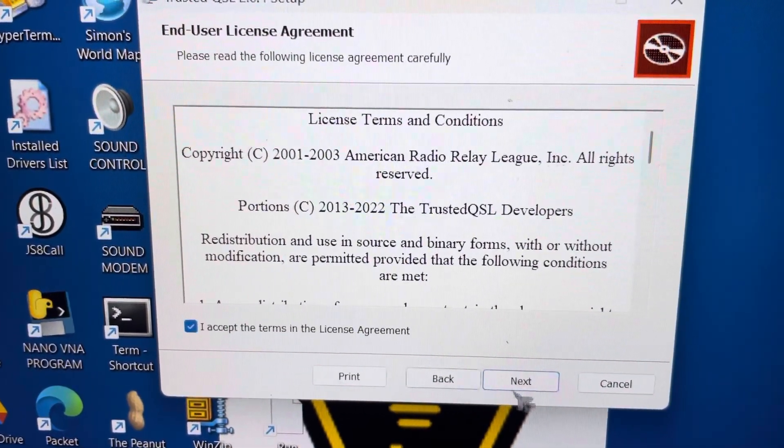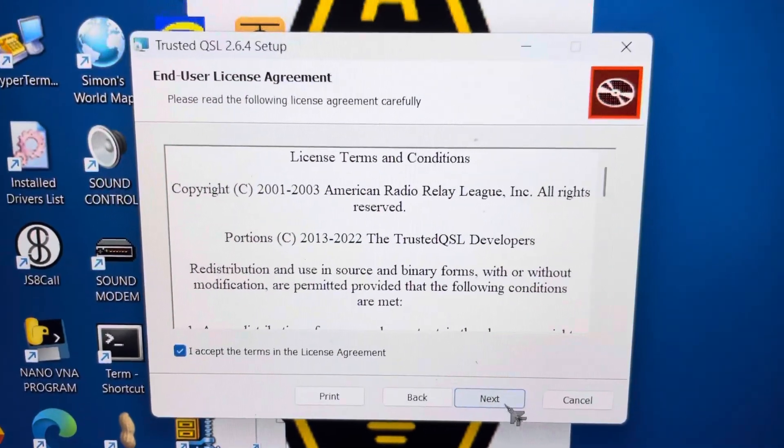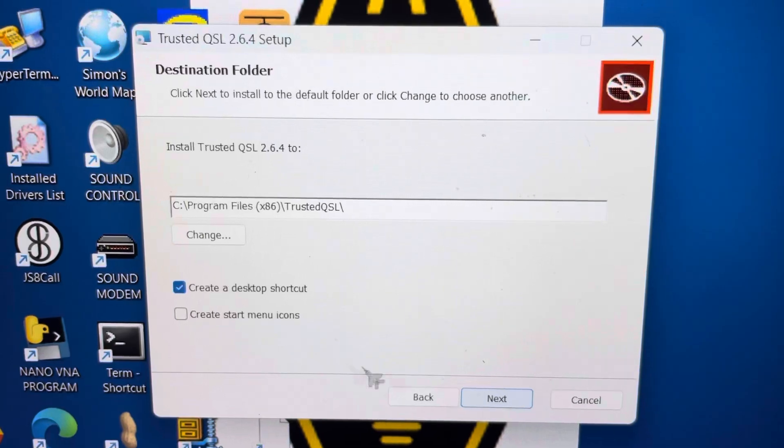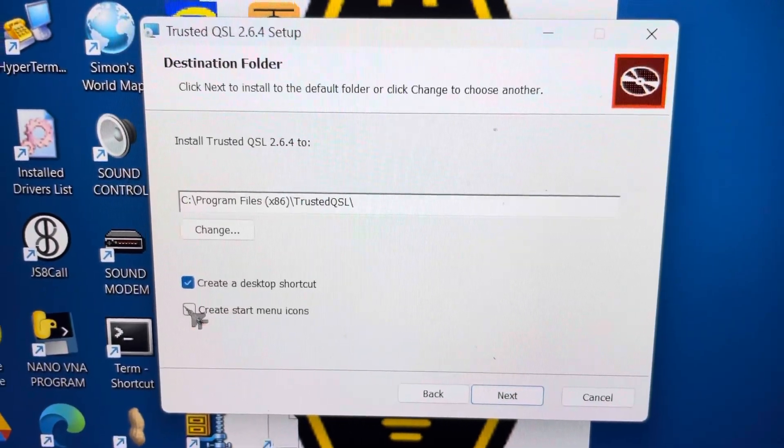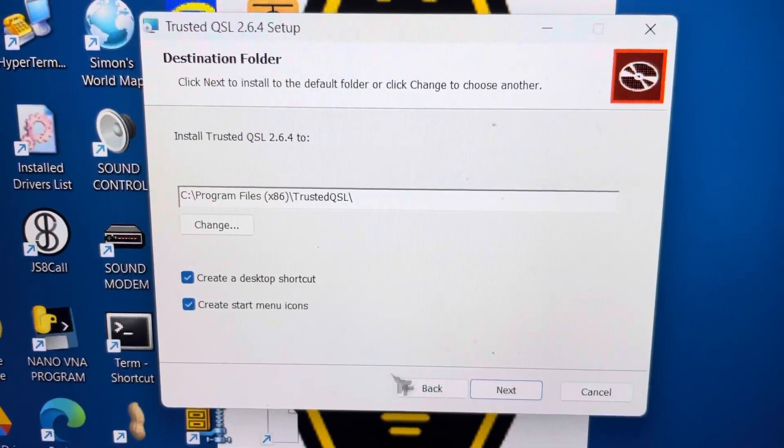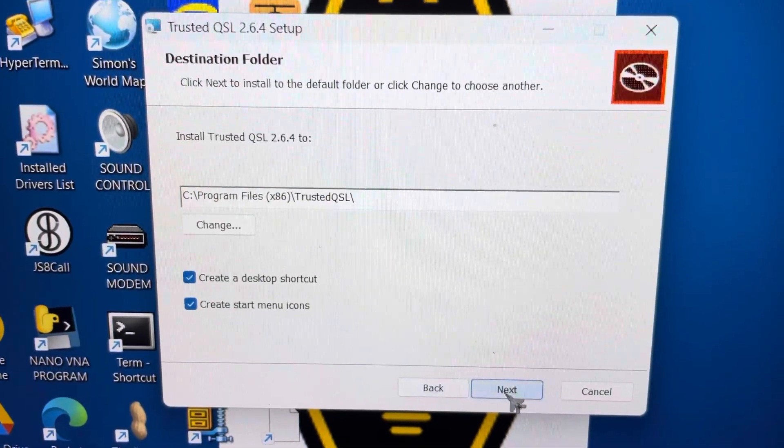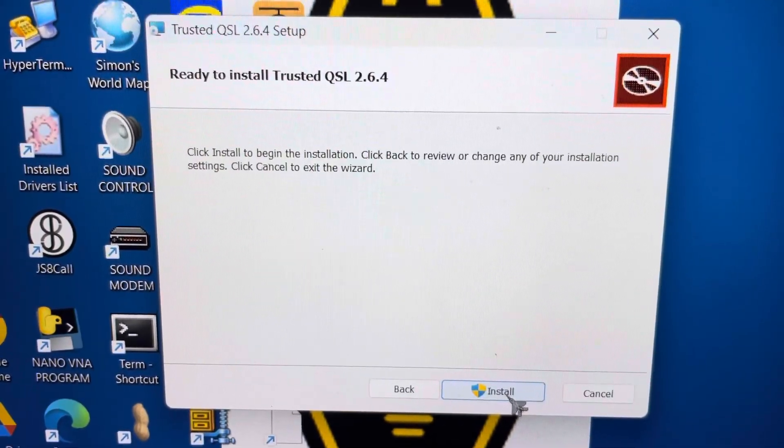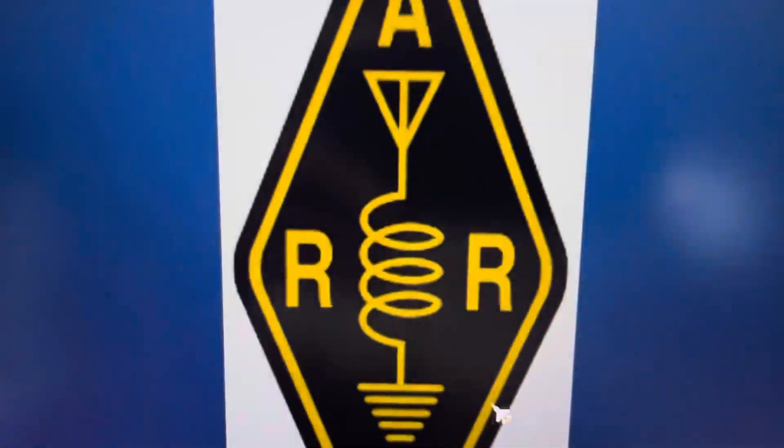We're going to accept the license agreement, and we're going to add some shortcuts. And we're going to go Next, and we're going to install.